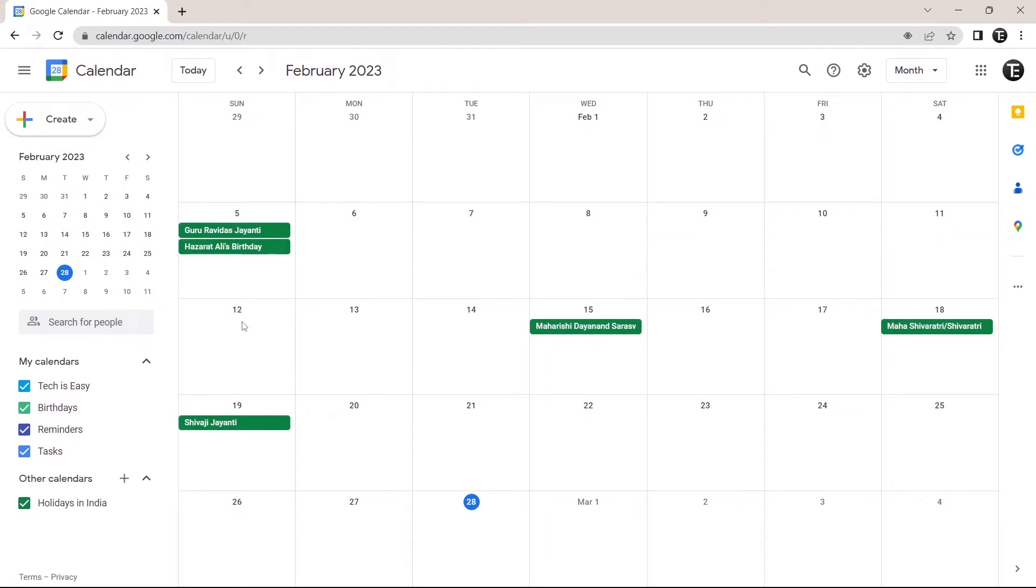In this video, I'm going to show you how to share a Google Calendar with others. There are two methods to do this and the timestamps for both are given in the description. So let's get straight into it.